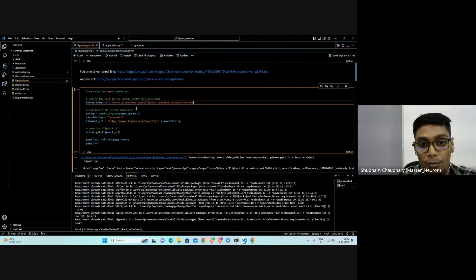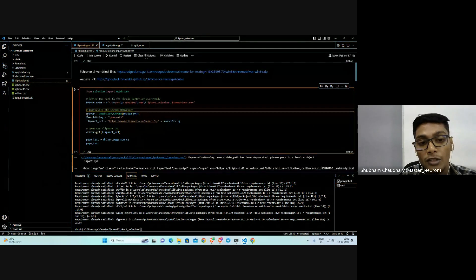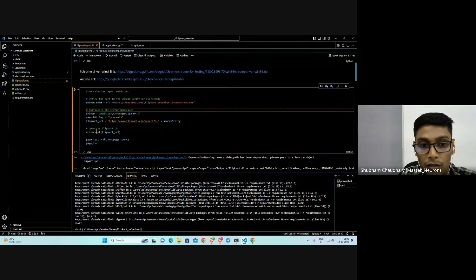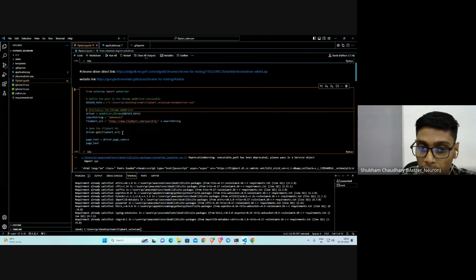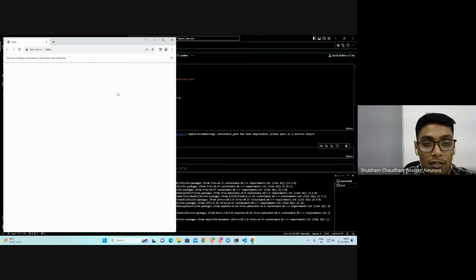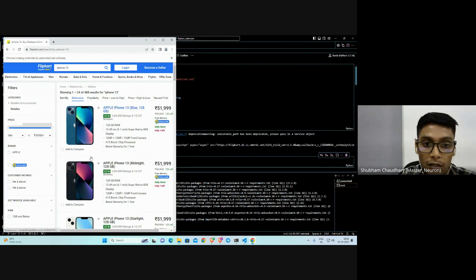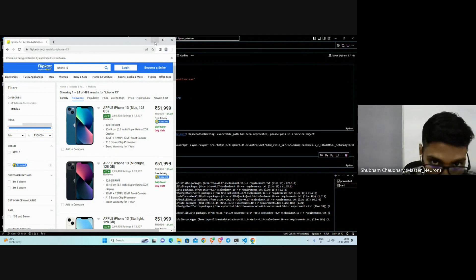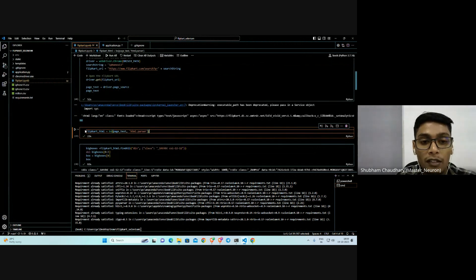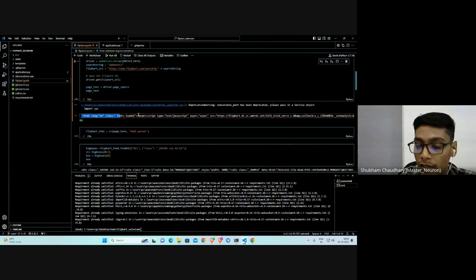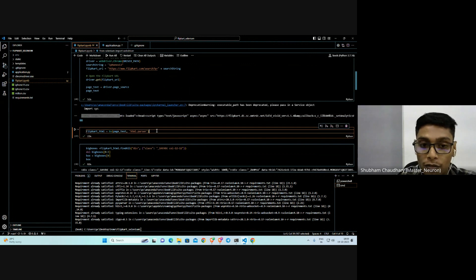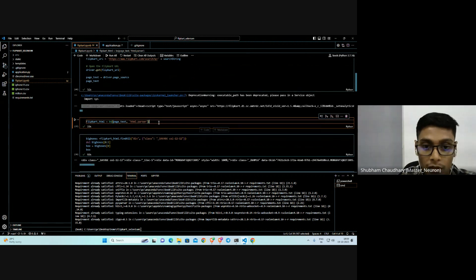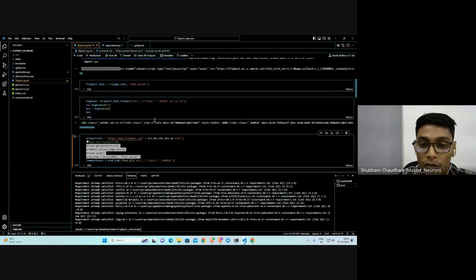We're using driver.com driver, so it's sending the request to the Flipkart URL and getting the credentials. When you run this, the Chrome driver will open the Flipkart website for iPhone 13, which is our search suggestion. Because it's in a testing format, we have to convert it to HTML format, so we're parsing this with Beautiful Soup.